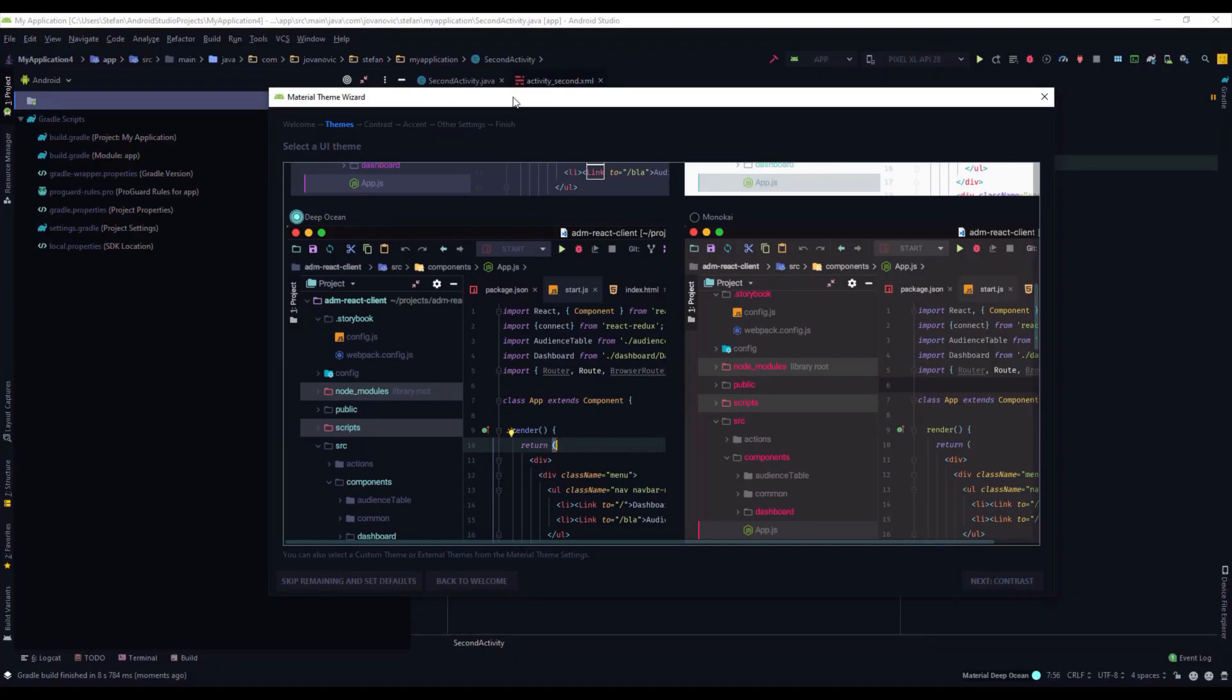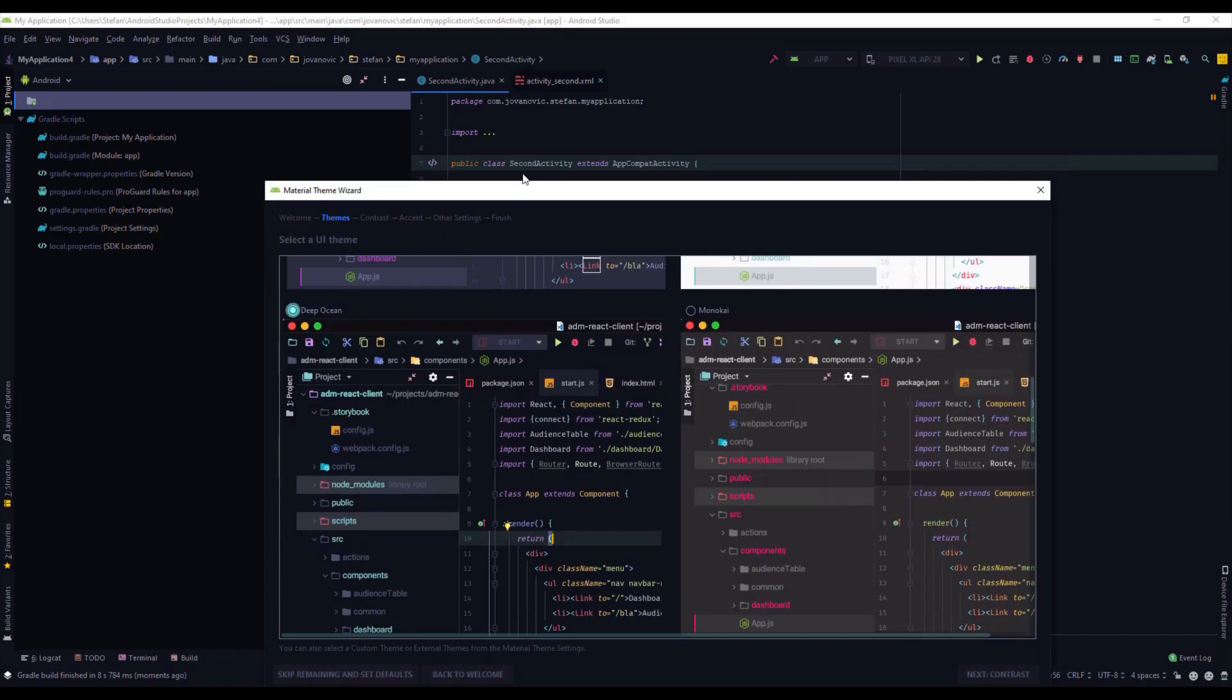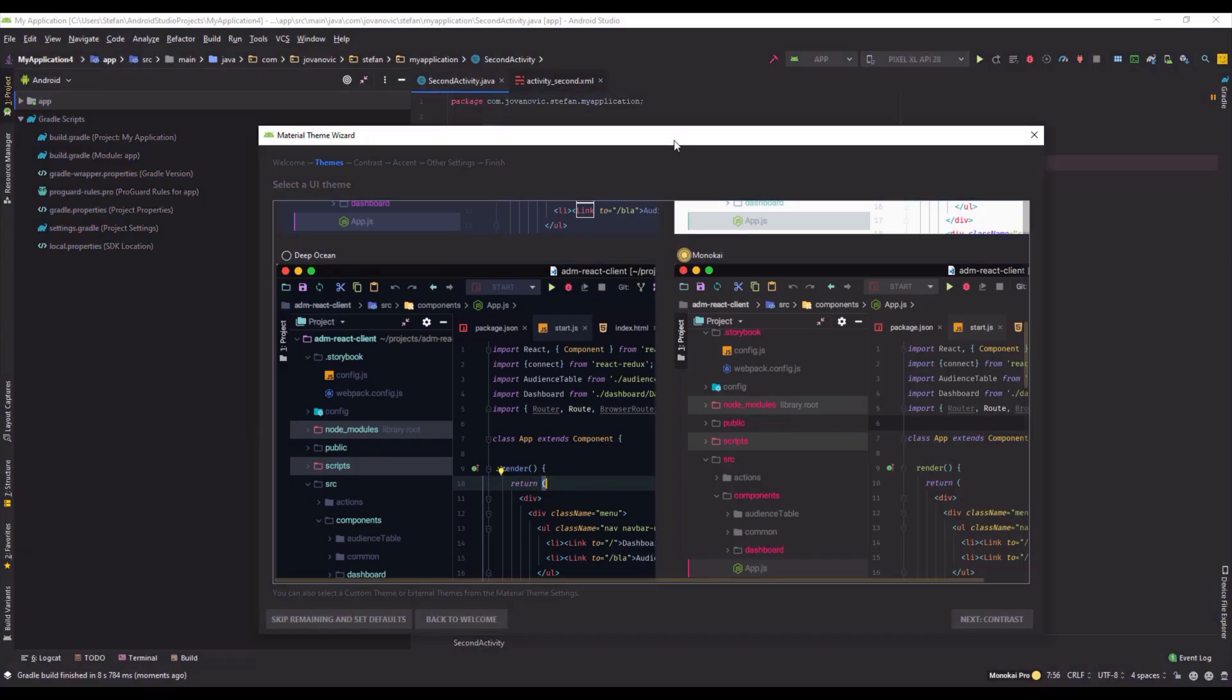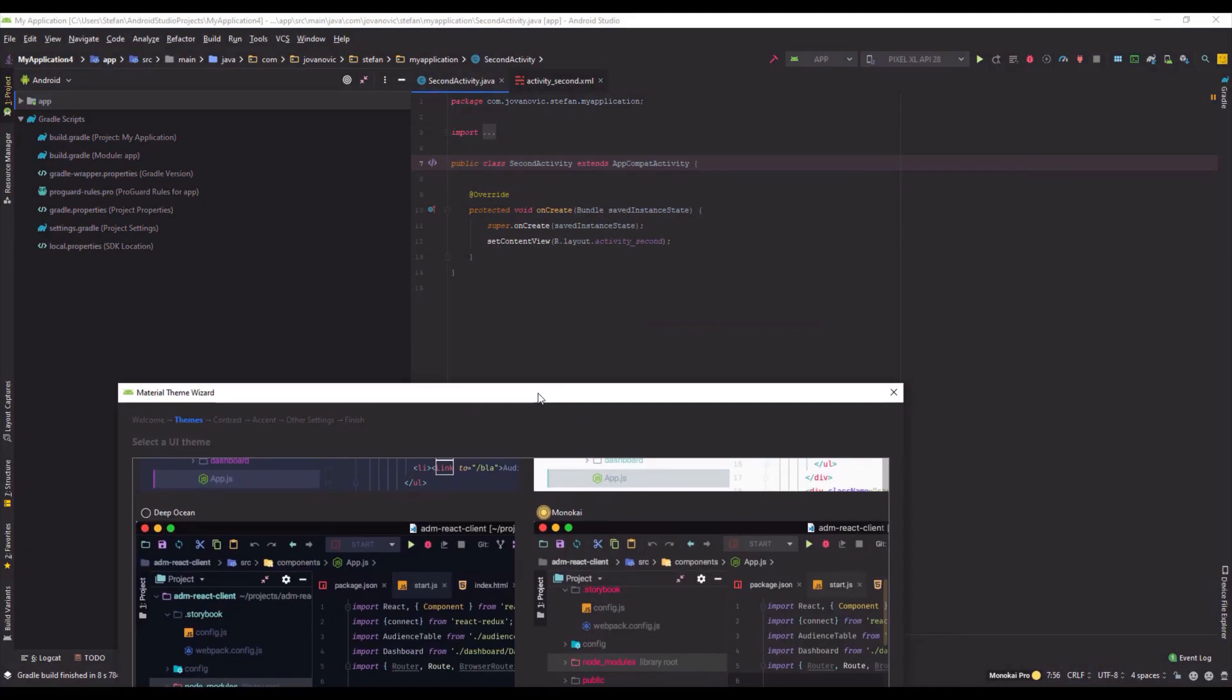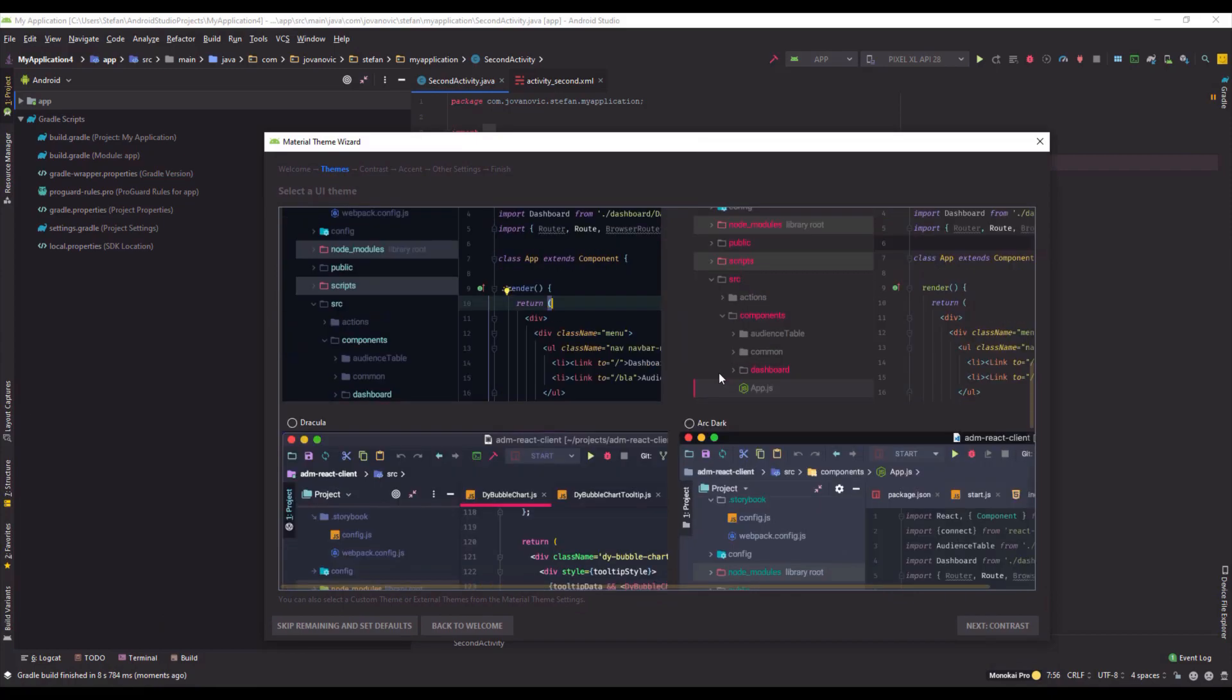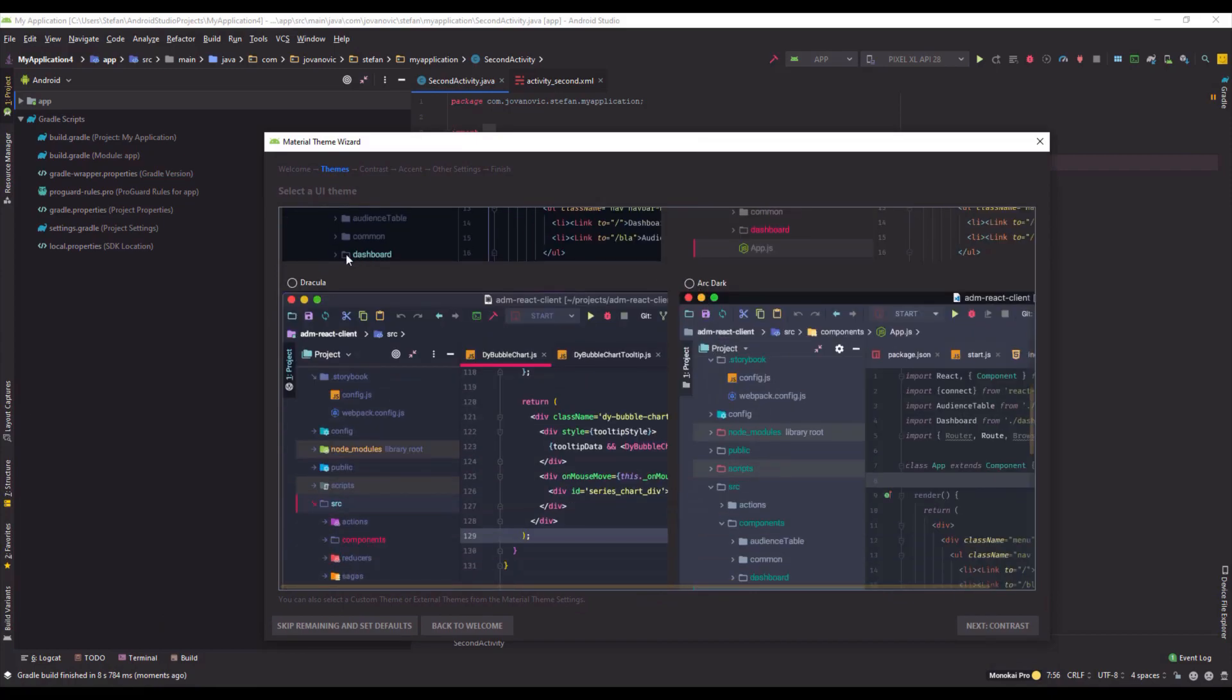Next let's see this Deep Ocean. Okay this one looks very nice. Professional. Let's check this one, Monokai. Okay I don't like this one that much but who knows, we don't have the same taste.